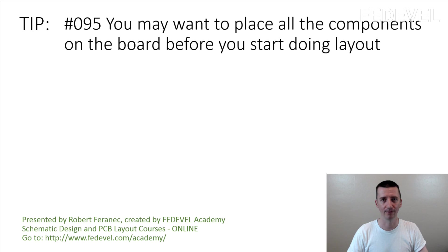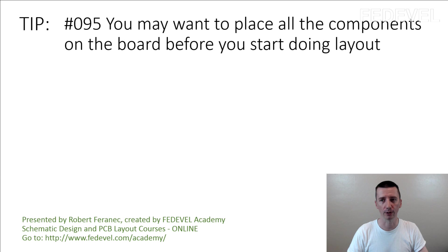Tip number 95. You may want to place all the components on the board before you start doing layout.